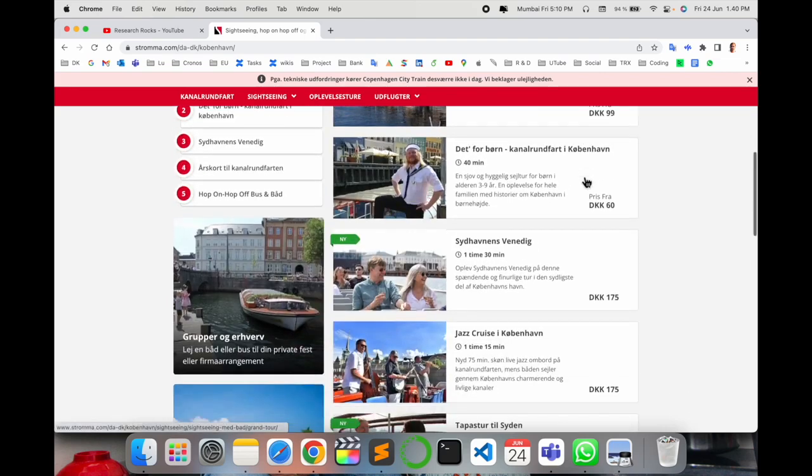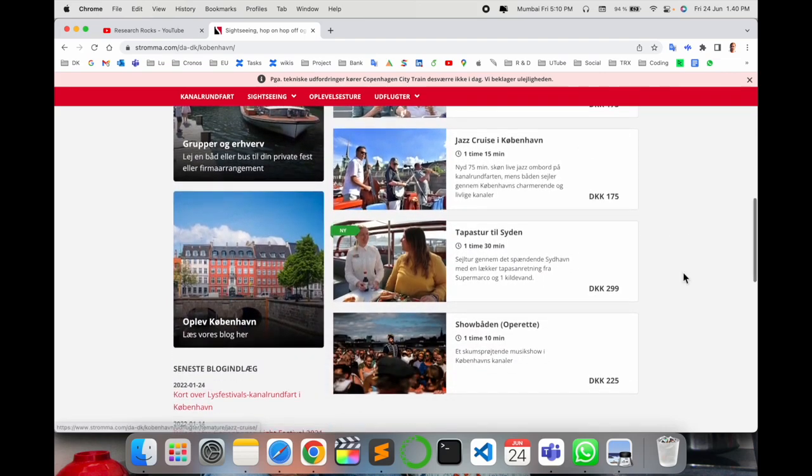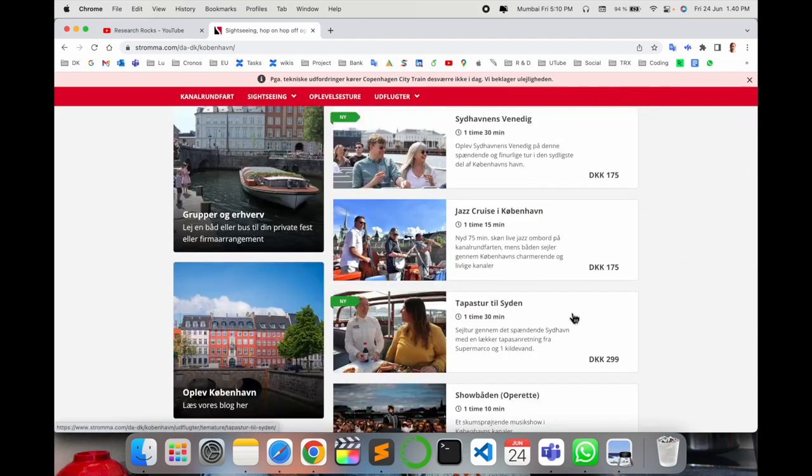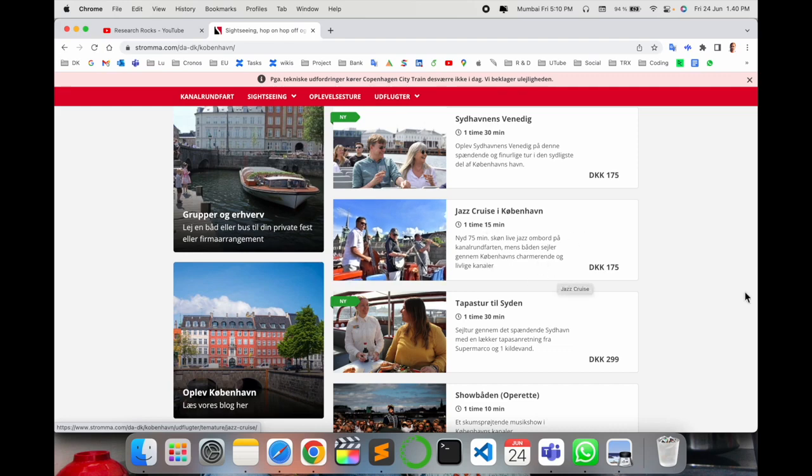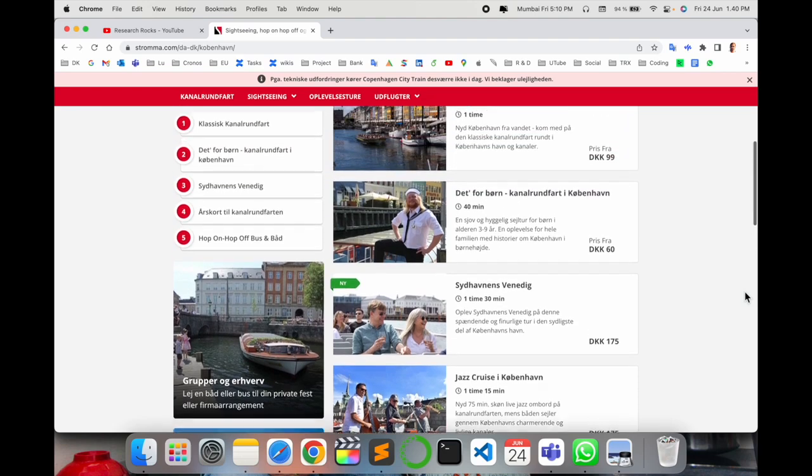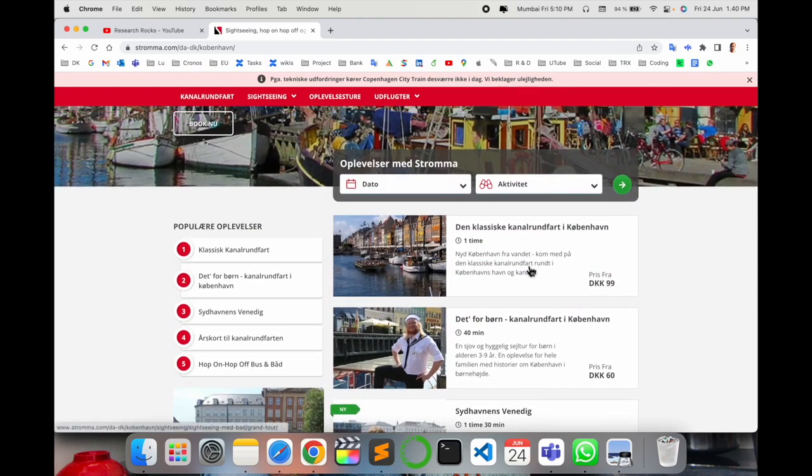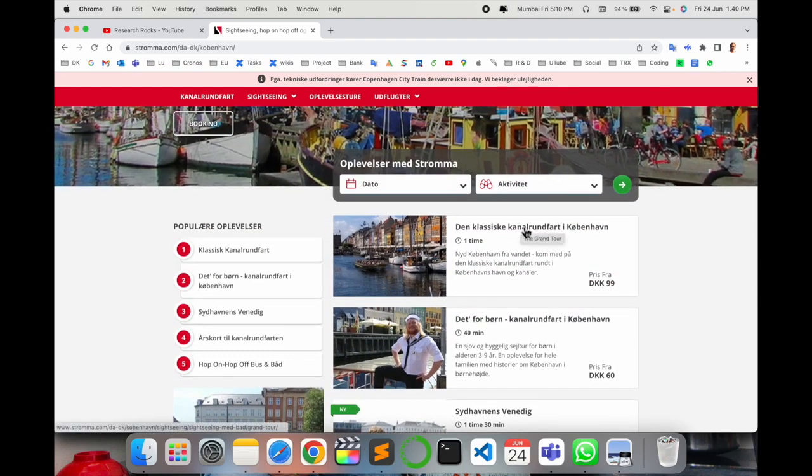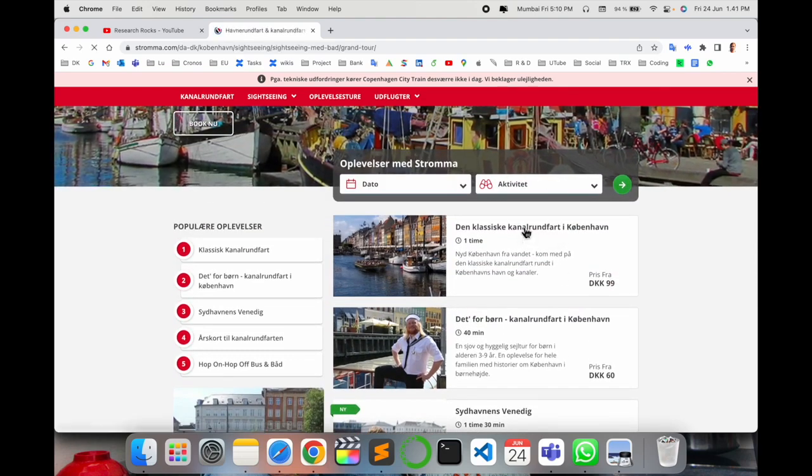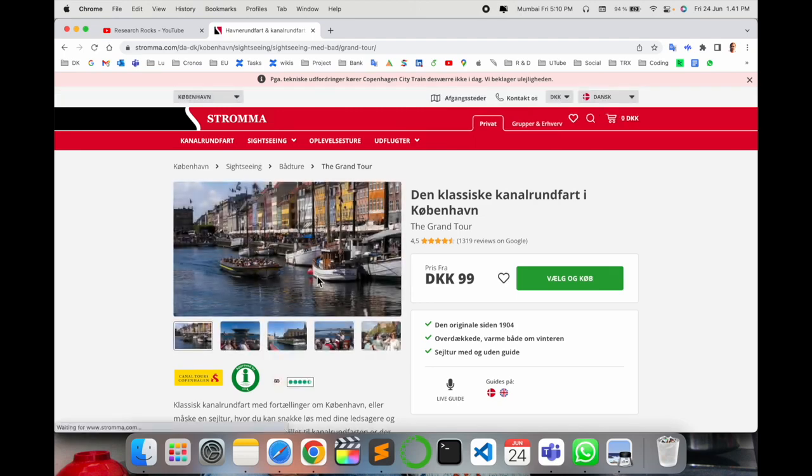You can select the 175 option if you want music - it's quite interesting and romantic. But today we will book the 99 DKK canal tour. From a booking perspective, you can choose your language here, like English or whichever language you're comfortable with.